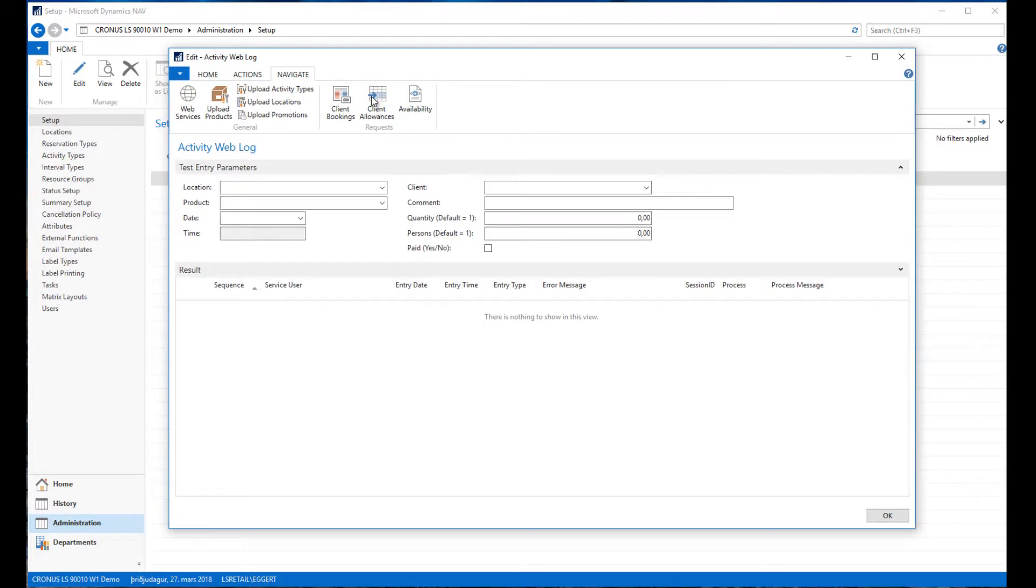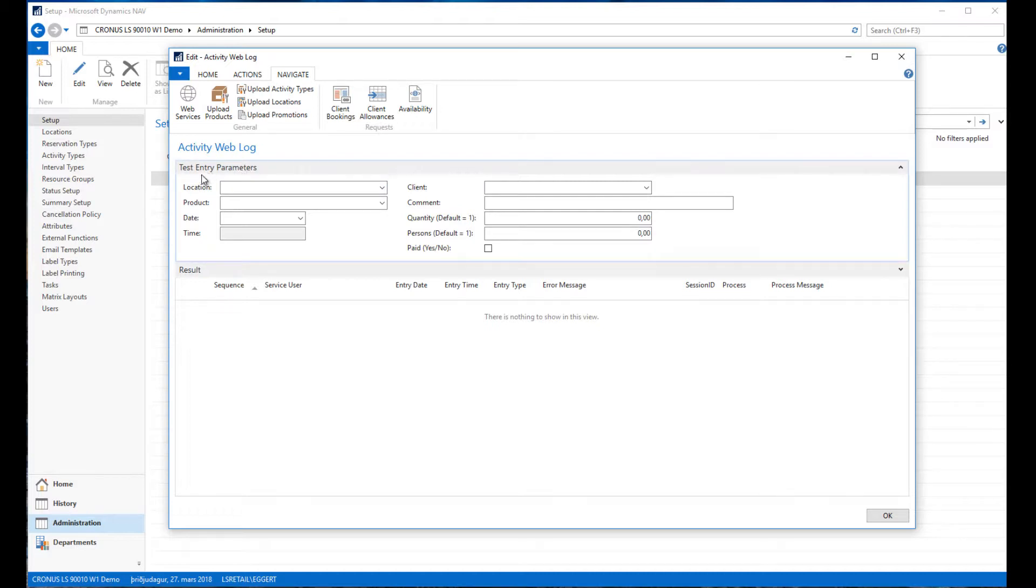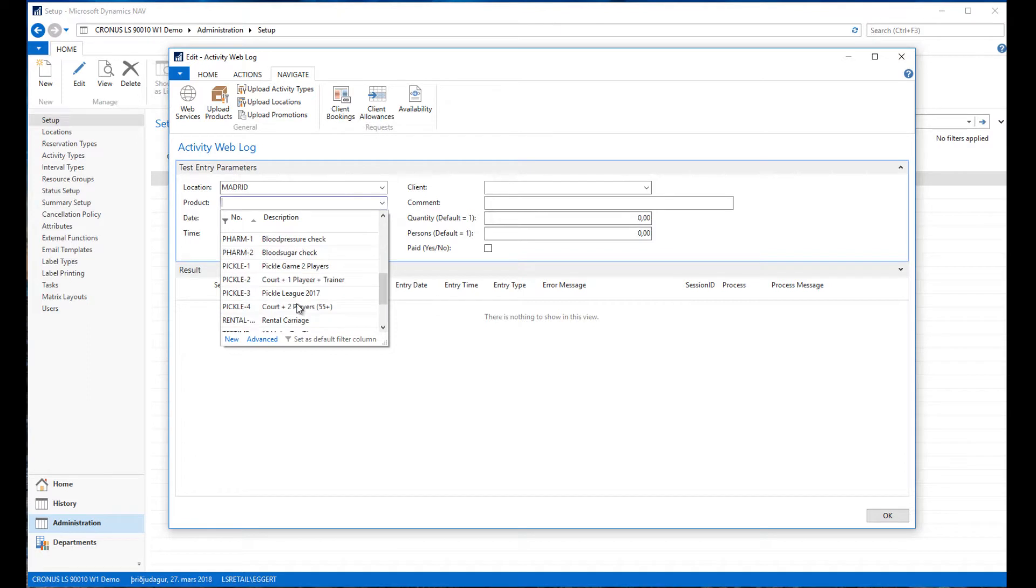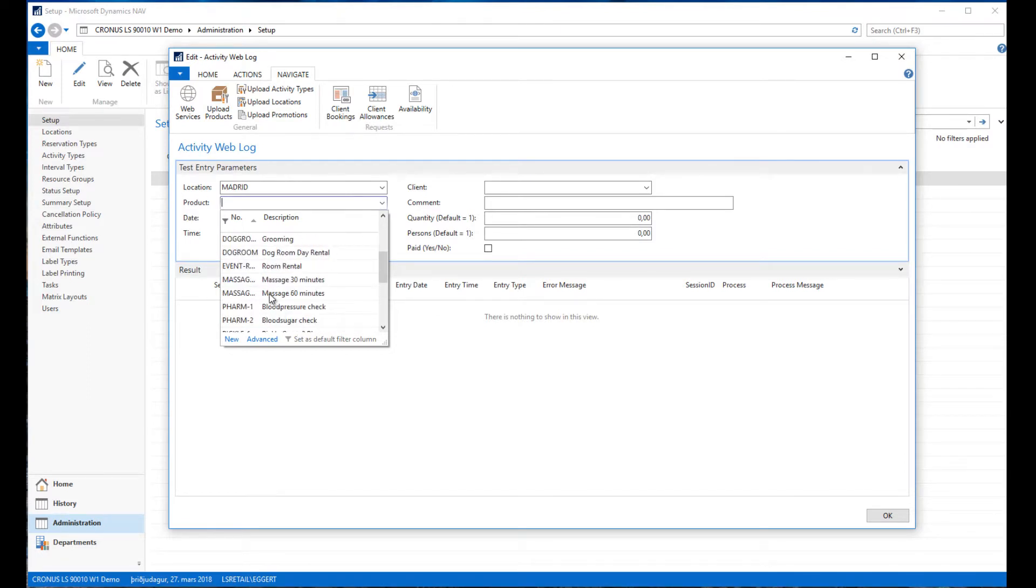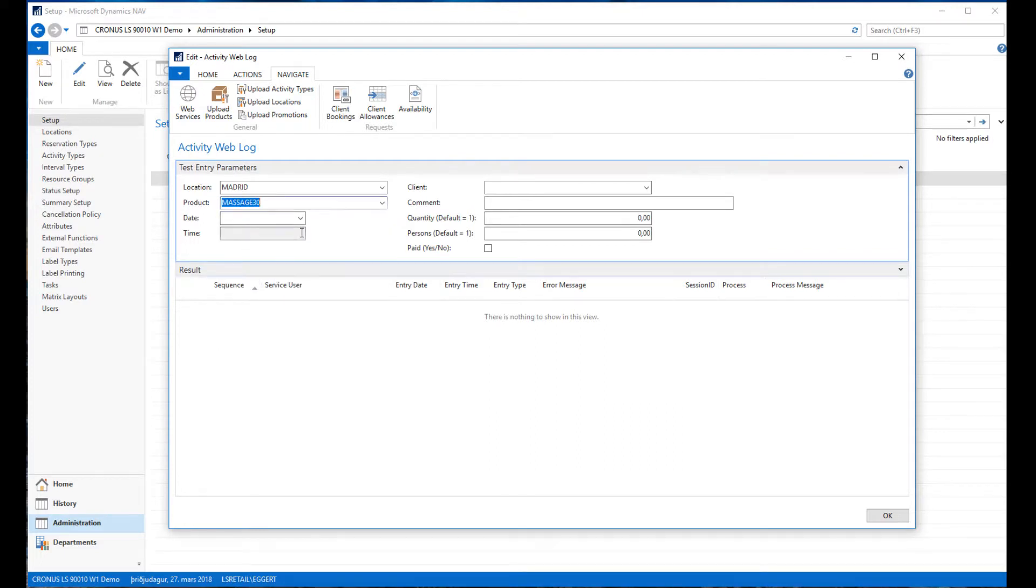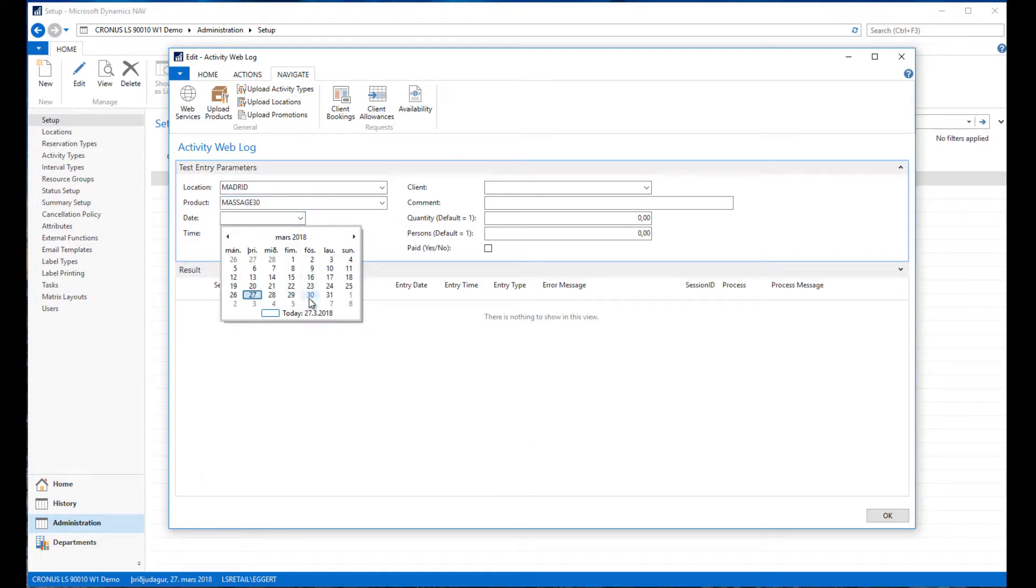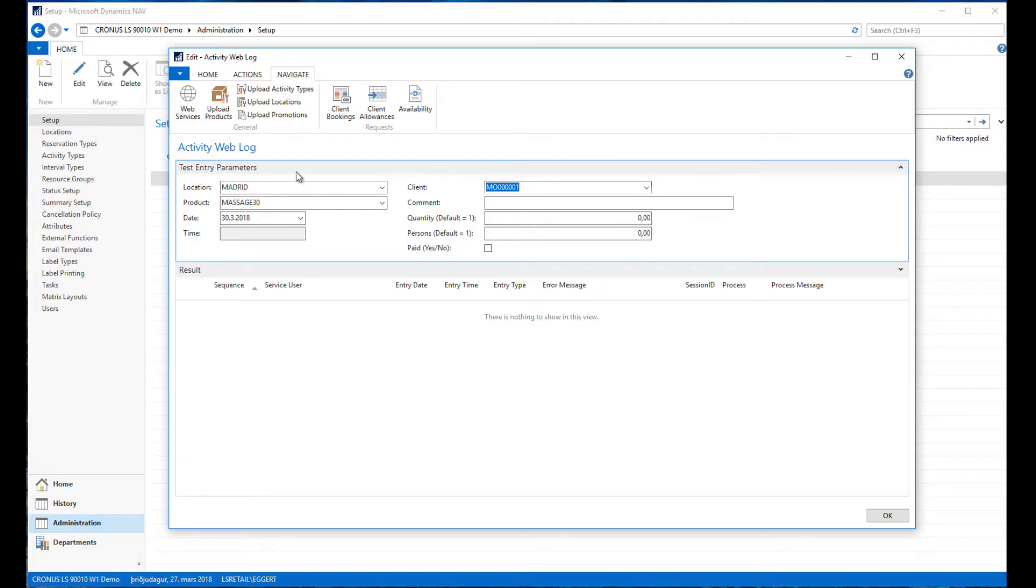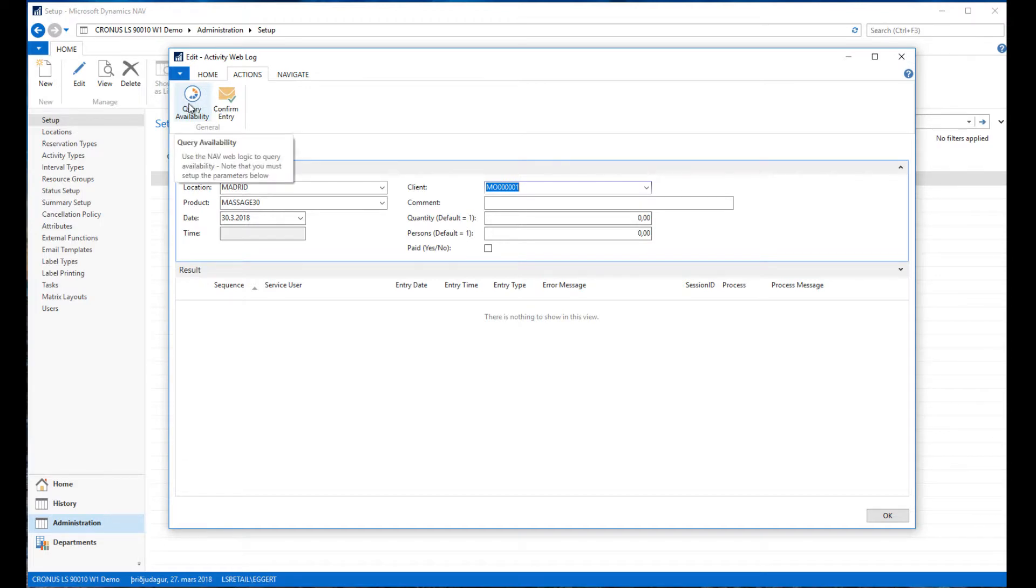Now I just want to make some test entries running through the process. In the test entry parameter section I can enter what kind of parameters are going to be passed on to the request for availability and then for confirmation. I'm just going to select some location here. Now I'm emulating an entry coming from the web. These are the fields that we require: location, product, date, and client.